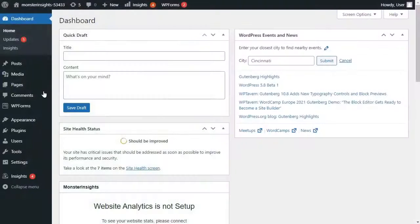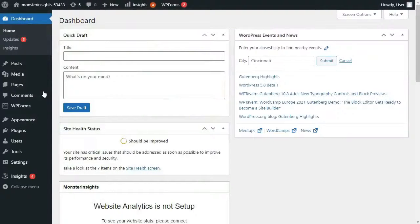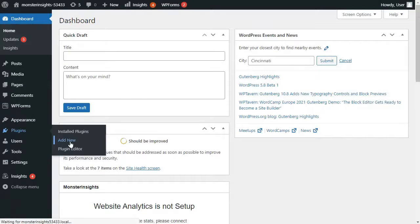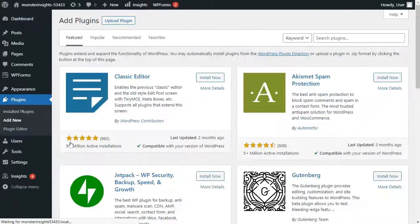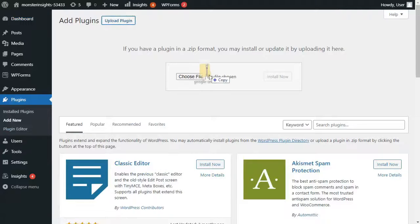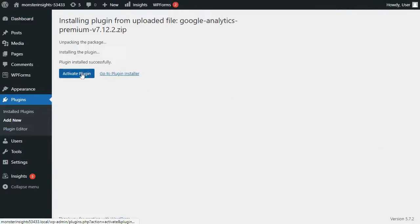After you've purchased Monster Insights Pro, you'll need to log in to your WordPress site. And once you're there, on the admin sidebar, hover your mouse over Plugins and then click on Add New, and then click Upload Plugin. Once that's done, just install and activate the plugin.